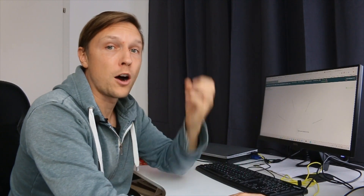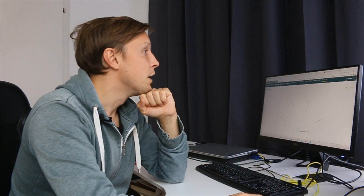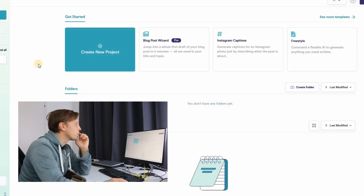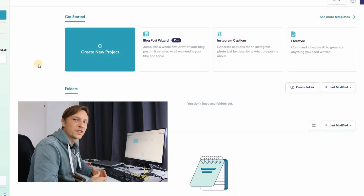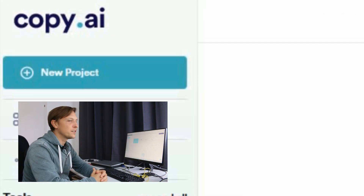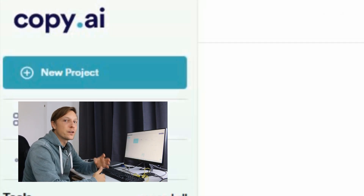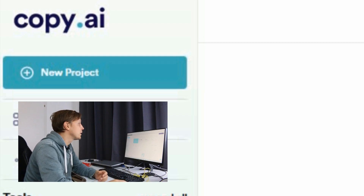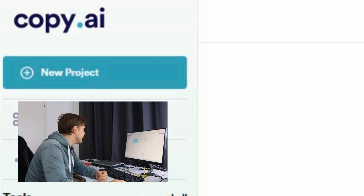The next step is to produce a copy — a text — that we will use in our video. There are different AI writing tools out there, and we've shown a lot of them already in our videos. The tool we're going to use for this step is copy.ai. We're going to produce some text with the help of artificial intelligence for our video.